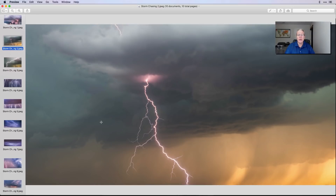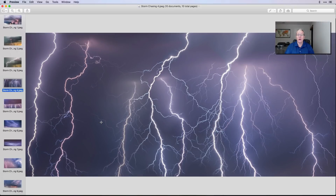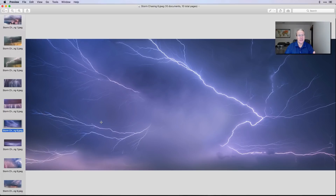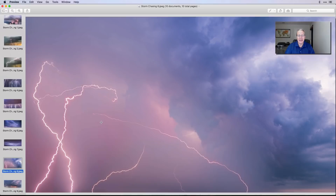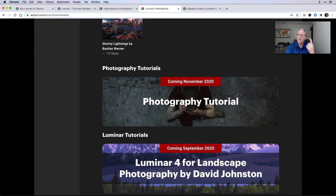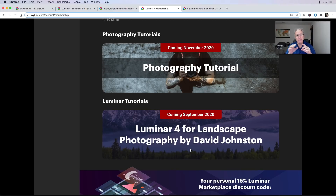I'm just going to cycle through these to give you an idea of what we're talking about. These are beautiful, incredible looking skies. I mean, look at these — I'm so excited, I want to go edit photos. Coming up ahead: a photography tutorial around the general idea of photography coming in November, and later this month David Johnson is going to provide a landscape photography tutorial for Luminar 4.